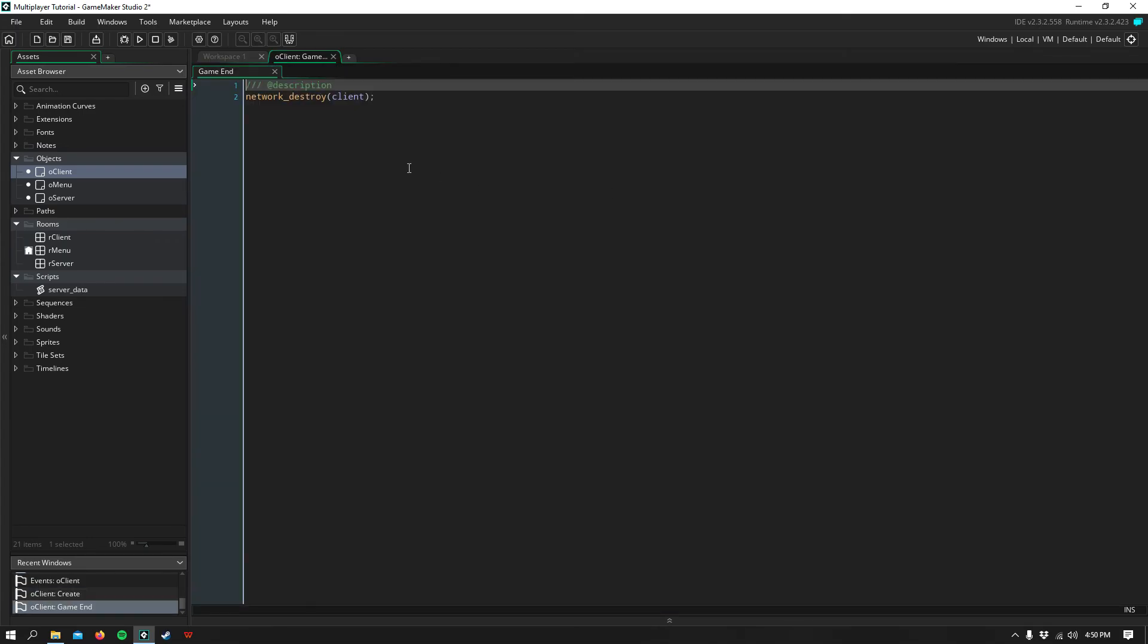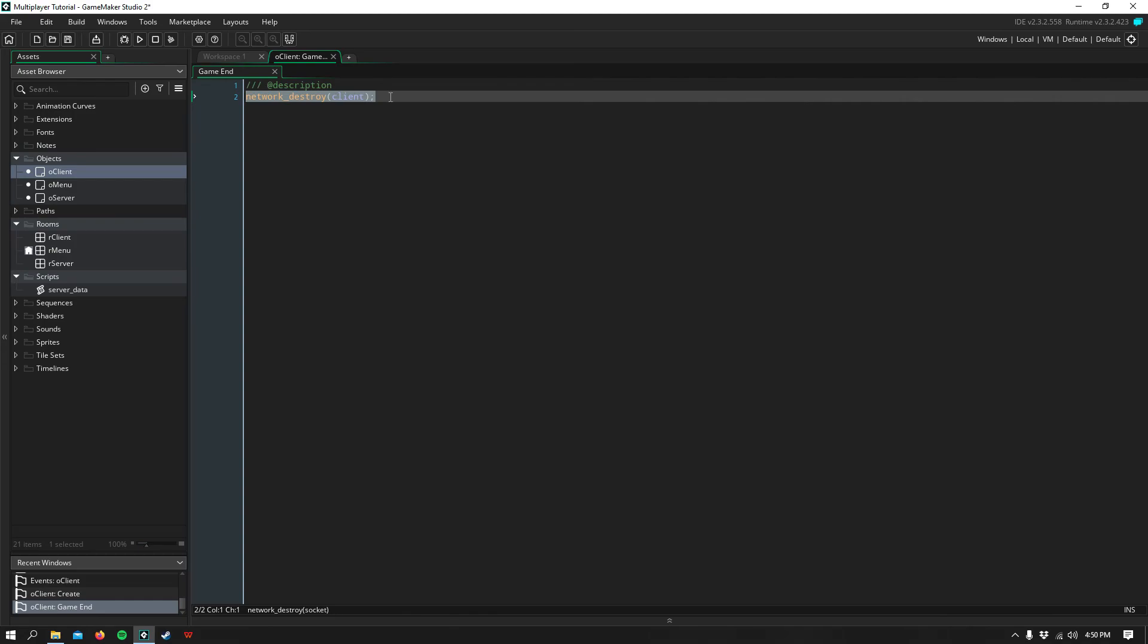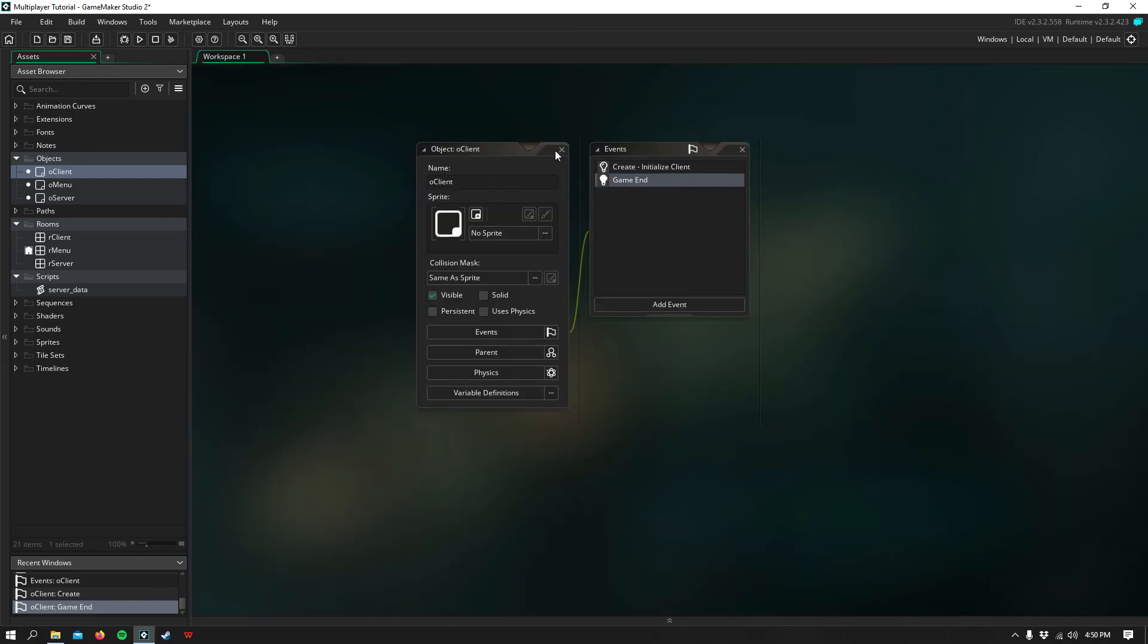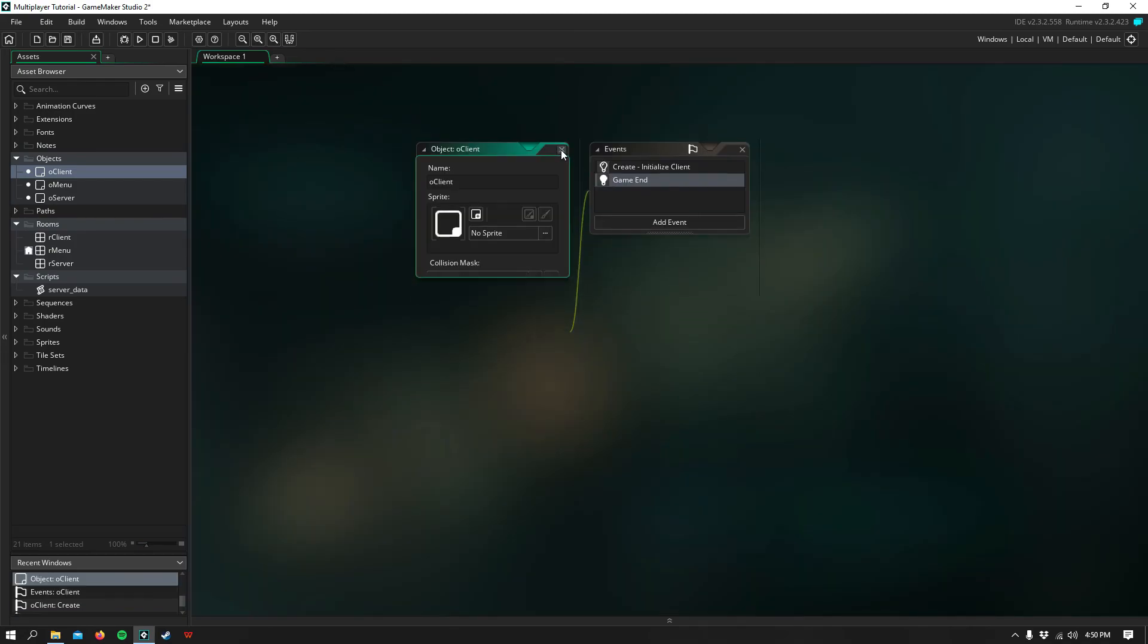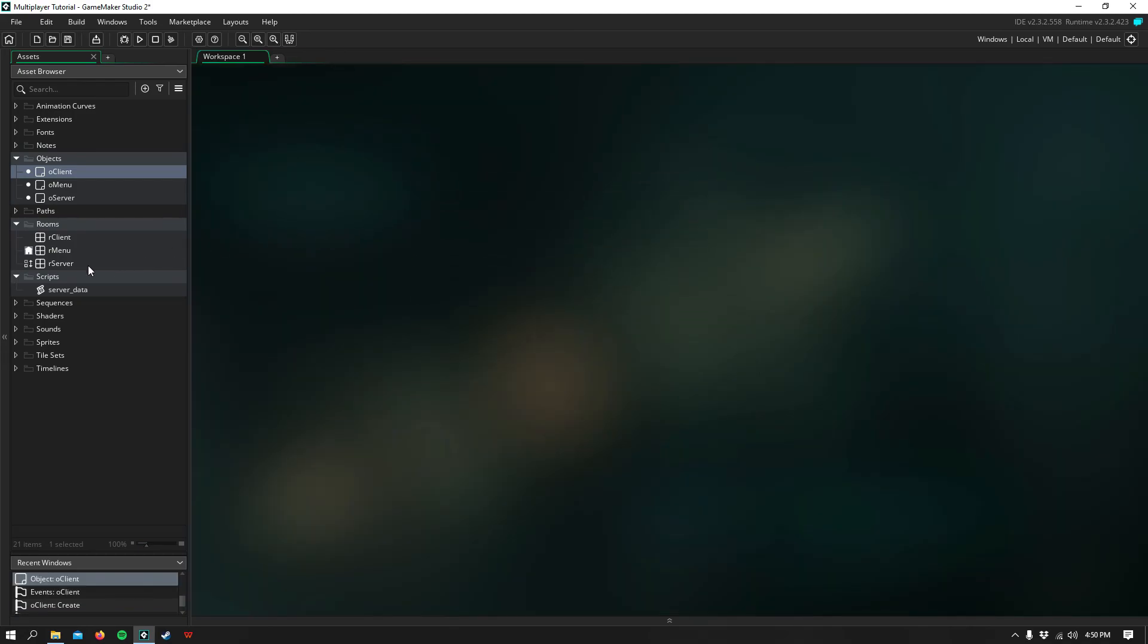Then in our game end, we simply destroy our client. And that's pretty much it.